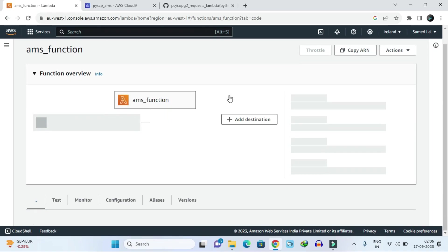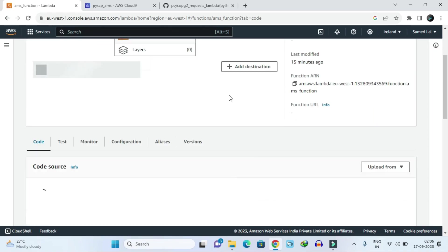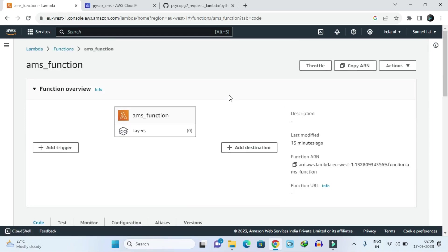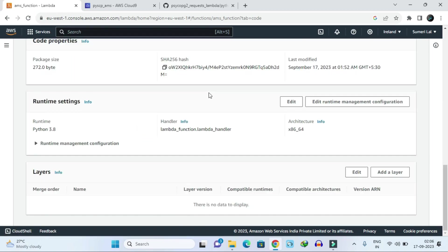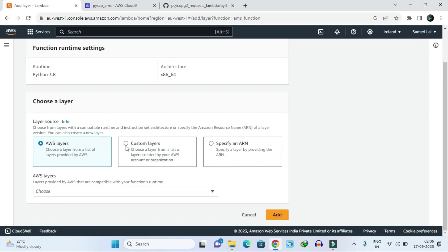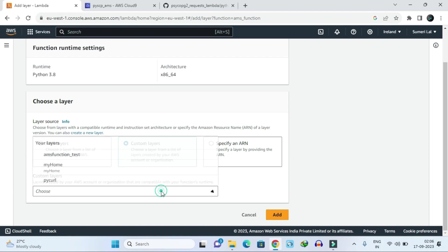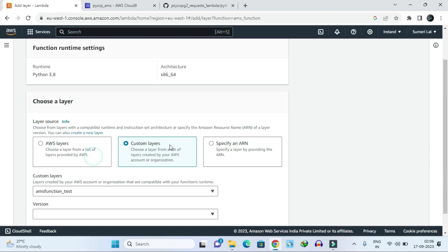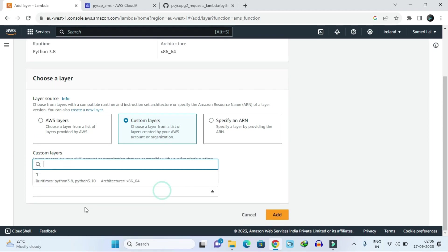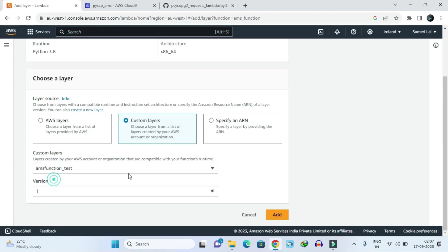Into the function, just click on layer. After clicking here, click add a layer. In add layer, just select custom layer and choose here the layer which you have created, select the version, and click on add.